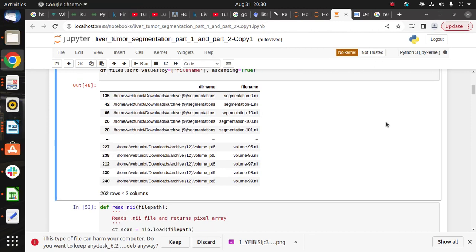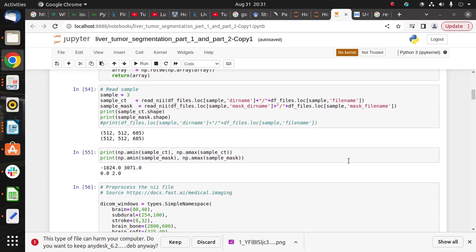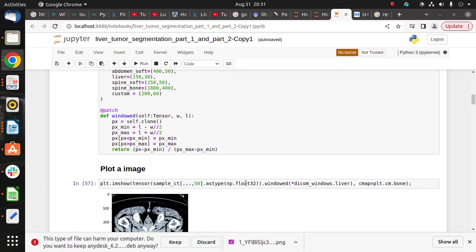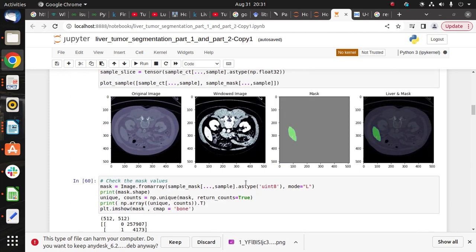We do data preprocessing. For preprocessing we use NumPy, Pandas, and the Nibble library. By using the Nibble library we are able to convert the NN file into NumPy. After that we read the NN files and read some samples.